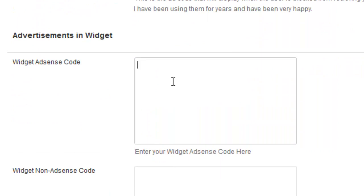And then also they have widget AdSense code which will be, you can use that in your sidebar. You just drag and drop your widgets there.